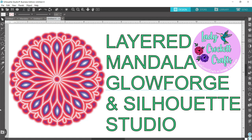In this tutorial, I'm going to show you how to make a layered mandala file in your Silhouette Studio Business Edition to cut out on your Glowforge. This suggestion came to me from Terry Keller in my Glowforgers Using Silhouette Studio Facebook group. If you're not a member there yet, check it out for more tips and tricks. Let's get started.